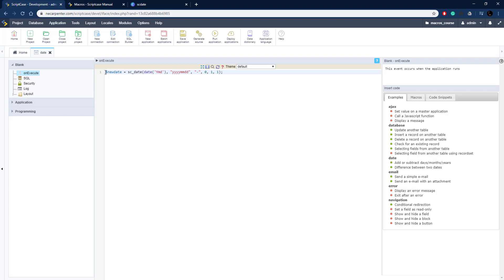So new_date is going to equal our sc_date and there's a format of our date and let's go ahead and hard-code a date in here, we could do today's date. I'm going to hard-code it in so you can see actually the changes that are done.